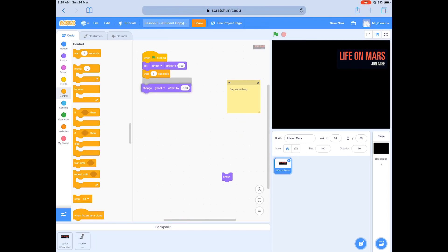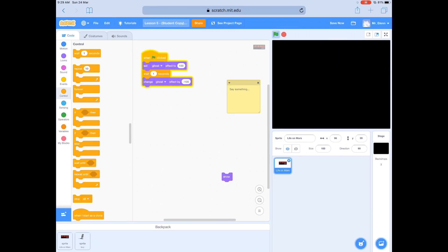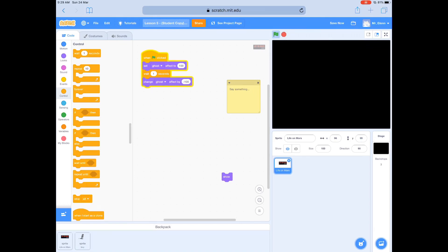So what I have here is set my ghost effect to 100, wait a second, and then change the ghost effect to minus 100. So when it starts, we're going to set the ghost effect.